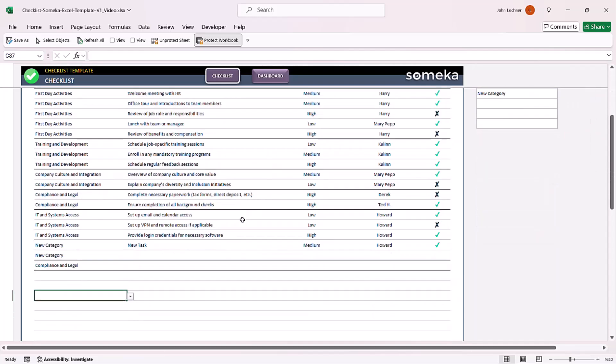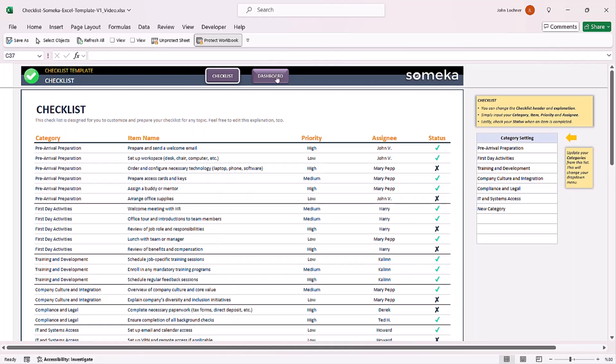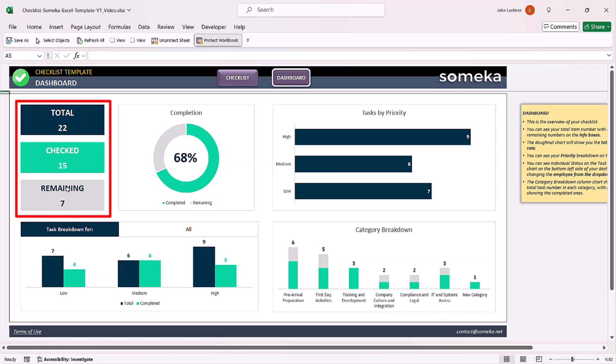Once you're done inputting all your tasks, go to the dashboard section to see your results. You can easily see the total, the checked, and the remaining numbers.